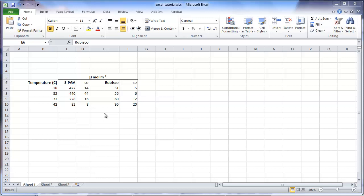Because this experiment was replicated, a standard error could be calculated for the means of 3-PGA and the means of rubisco. These are presented in the third column for 3-PGA and the fifth column for rubisco content. There is heterogeneity of error in this study, which is why the standard errors differ among the means. In this case, the higher the value, the greater is the error associated with the estimate.